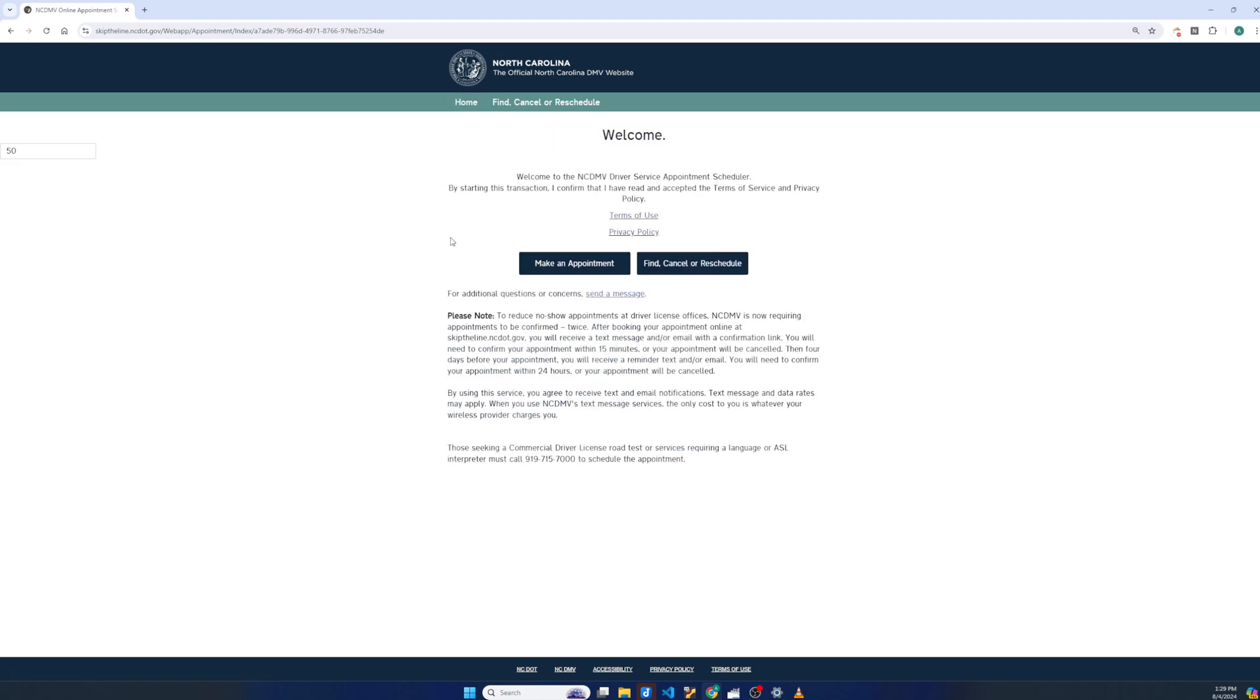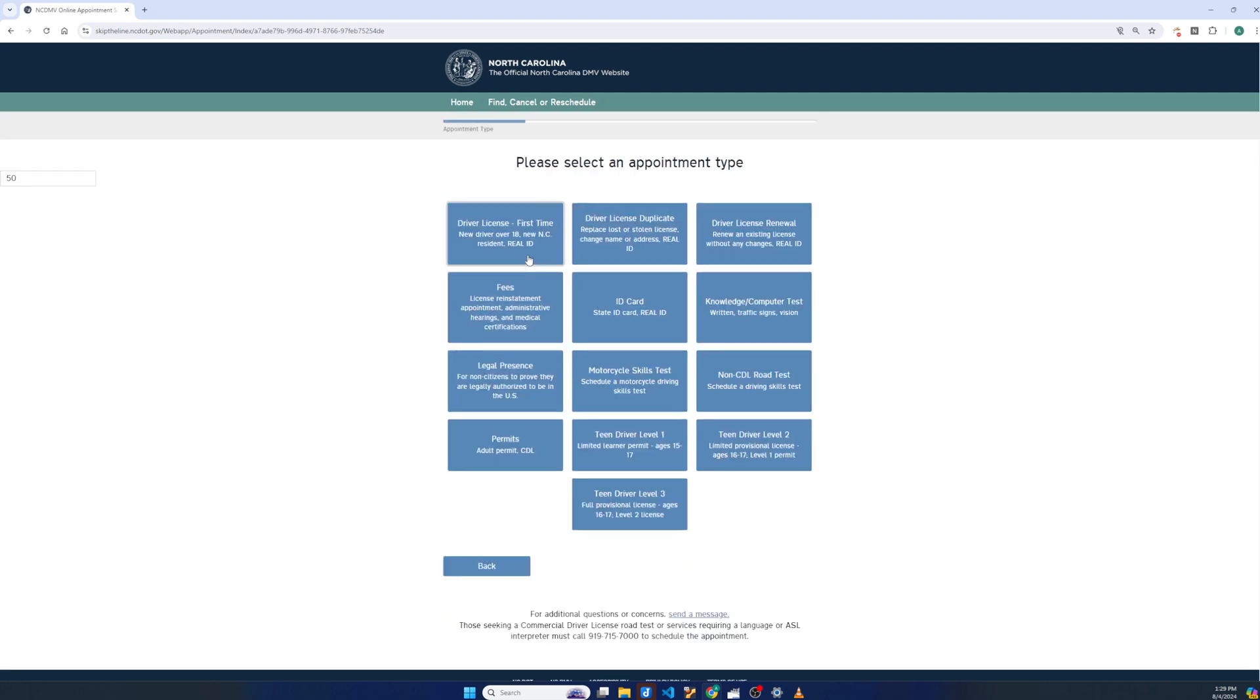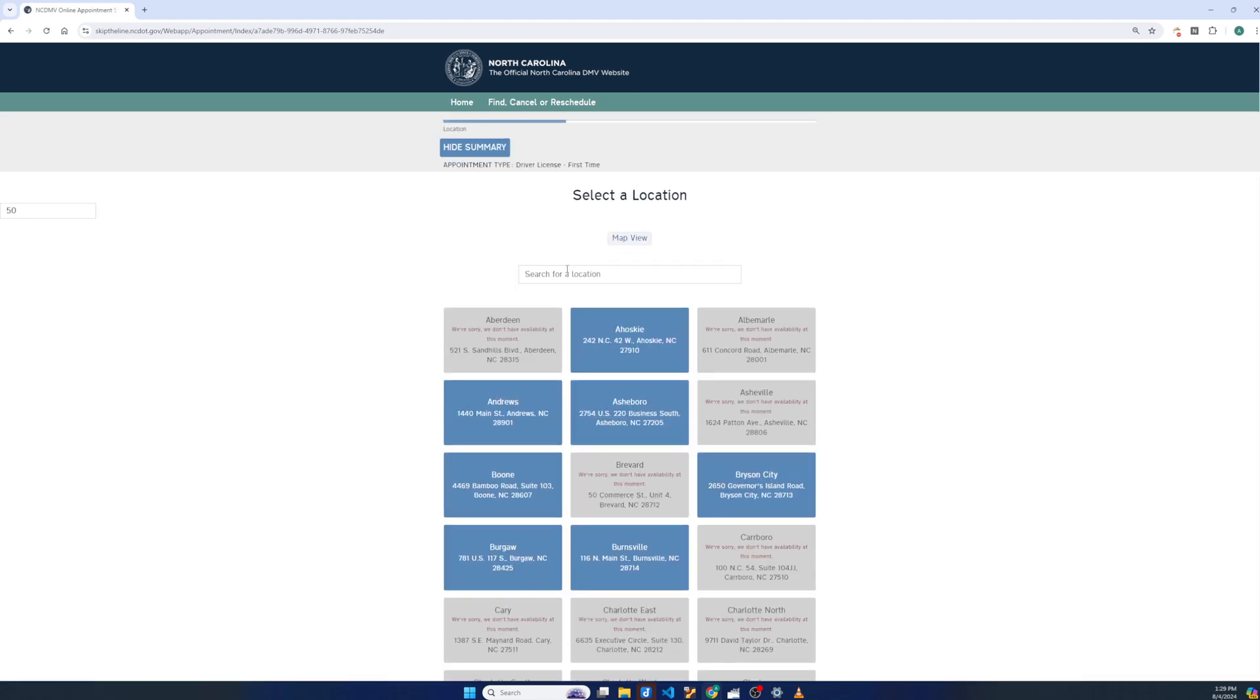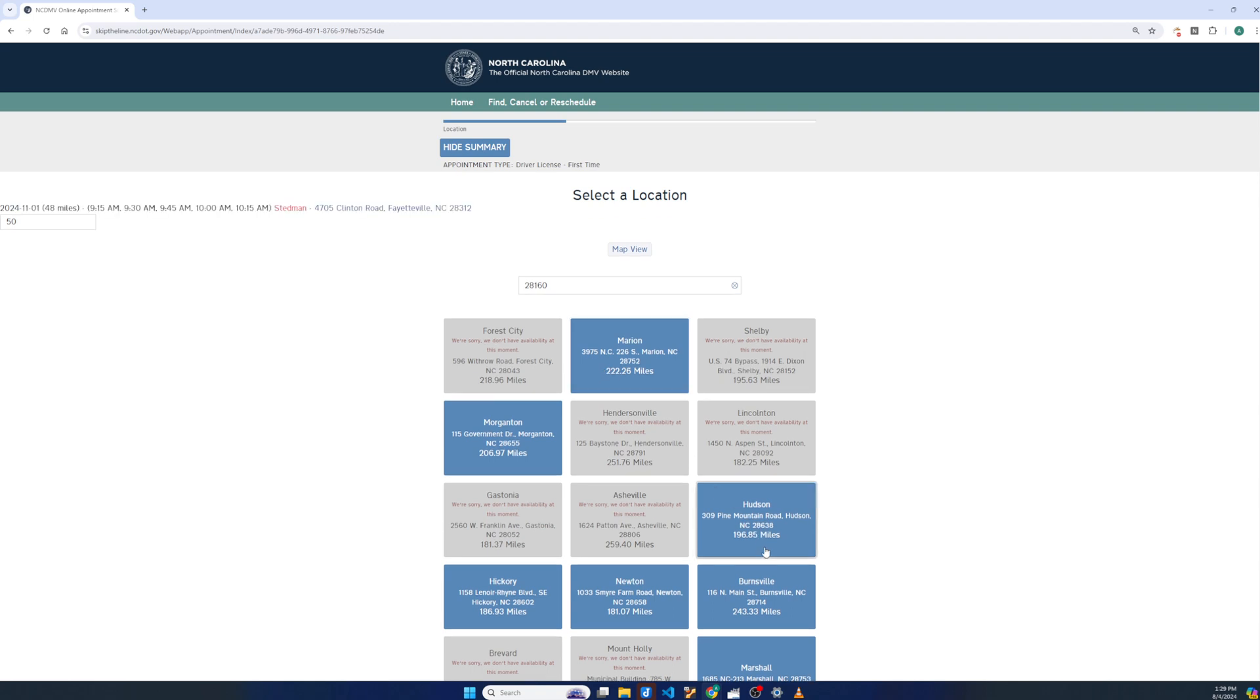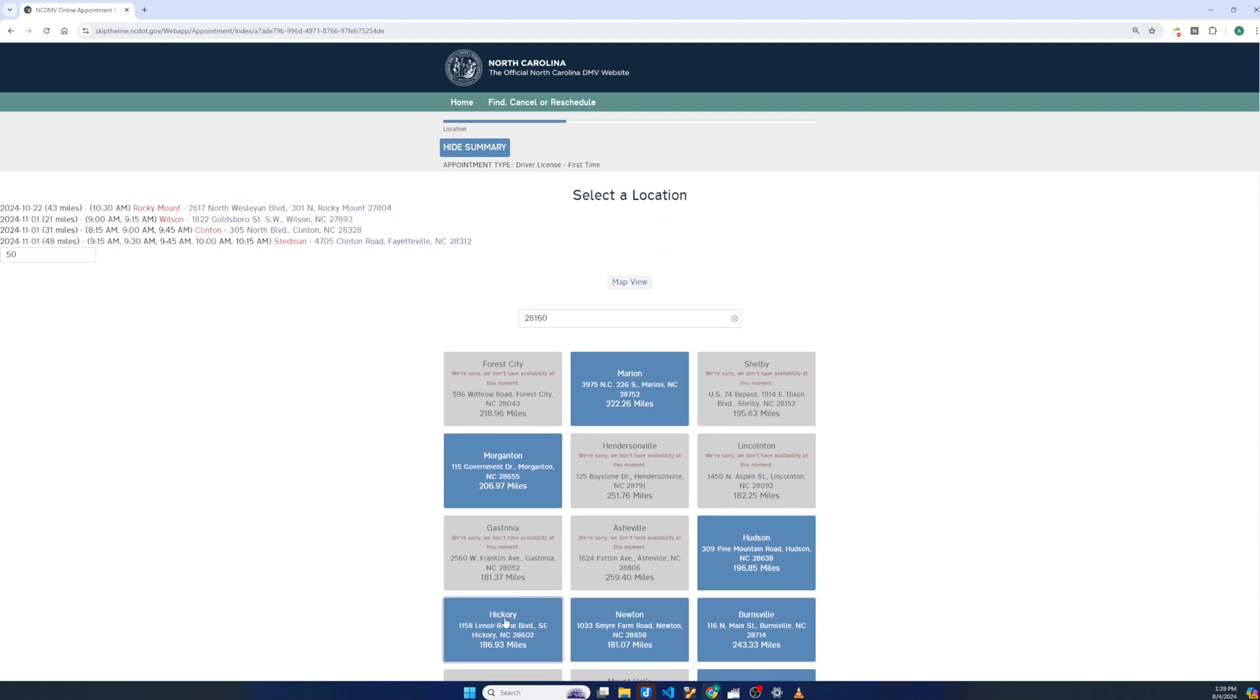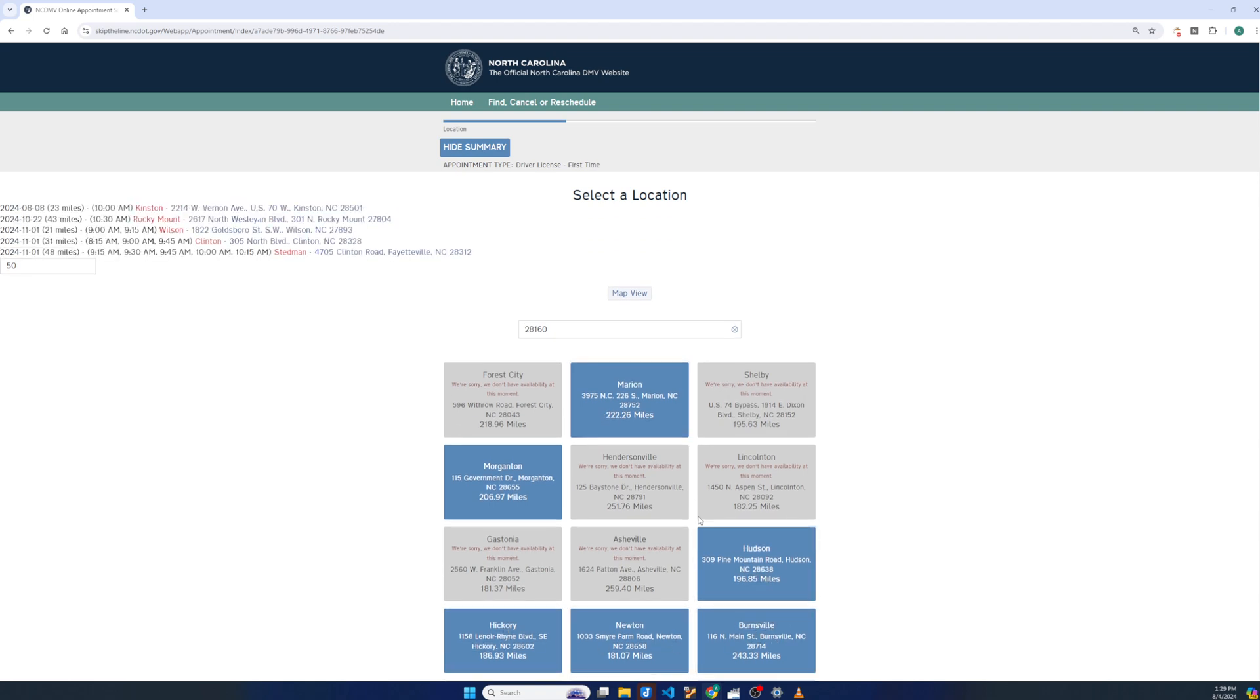The other thing to note is that leaving this open will continually refresh these addresses and times, but only for the blue tiles here. So sometimes it might be good to refresh the page as well, or just schedule what makes sense right now.